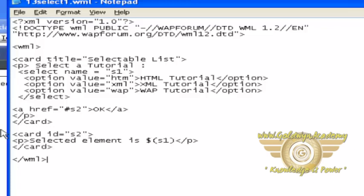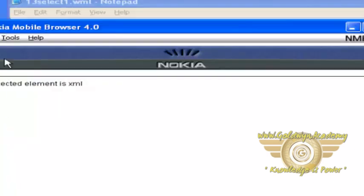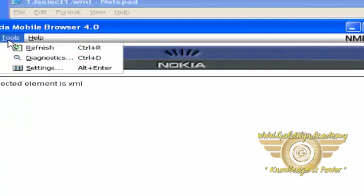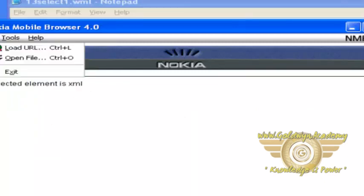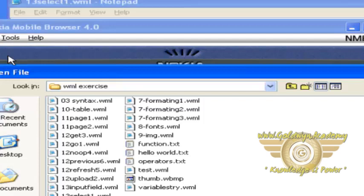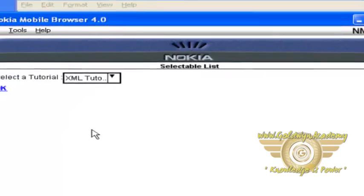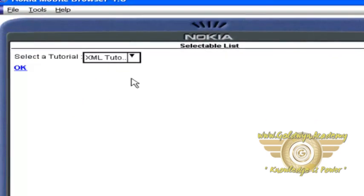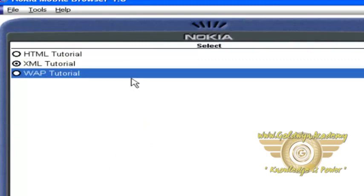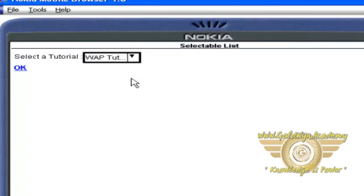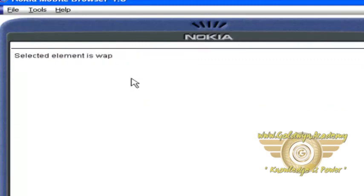Let's reload the program here. Tools, refresh, file, open file. Now I can select this value, WAP tutorial and OK button.